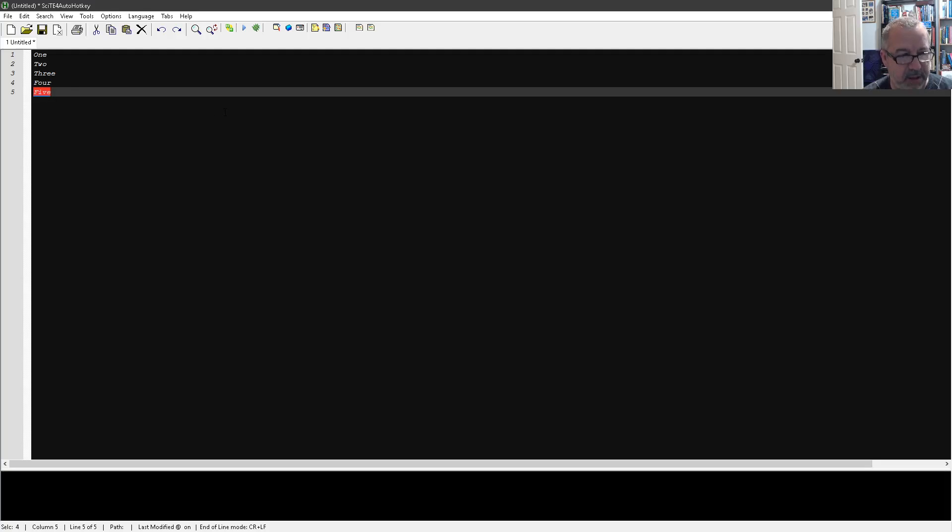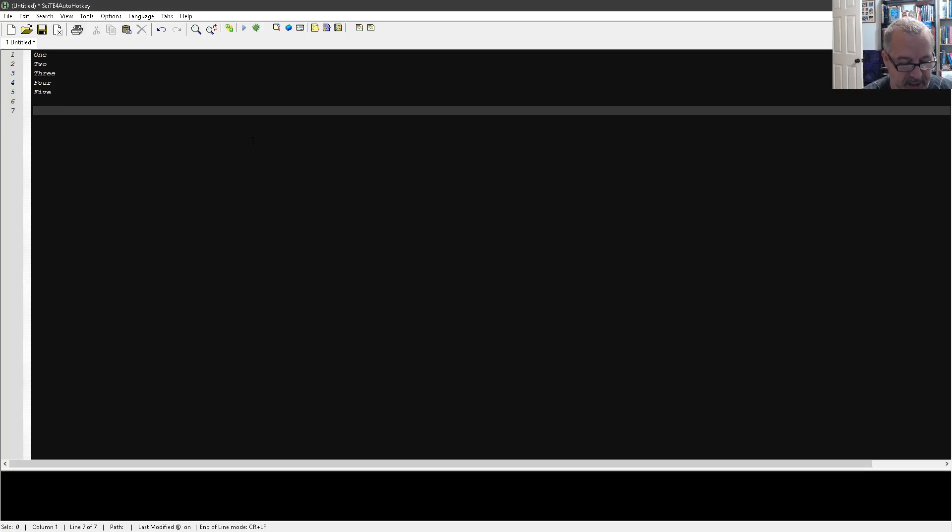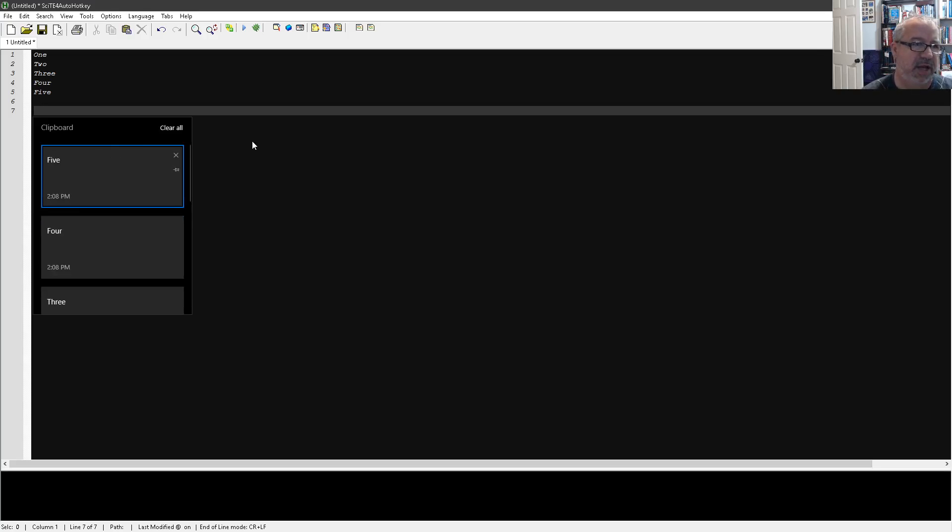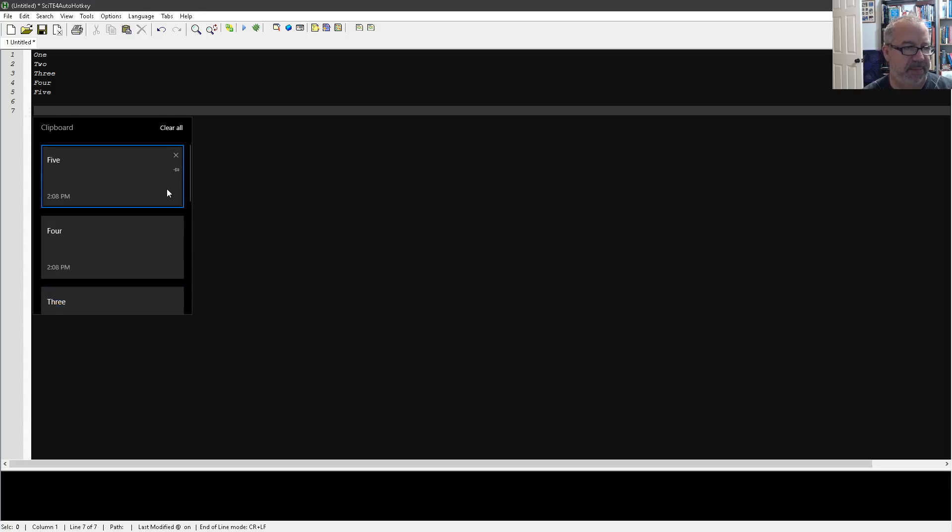Now, if you just hit Control-V, it'll of course use your typical clipboard, right? But if you hold down the Windows key and hit V, it comes up with this clipboard manager, and you can either scroll with your mouse or arrow up and down, and then select the one you want.